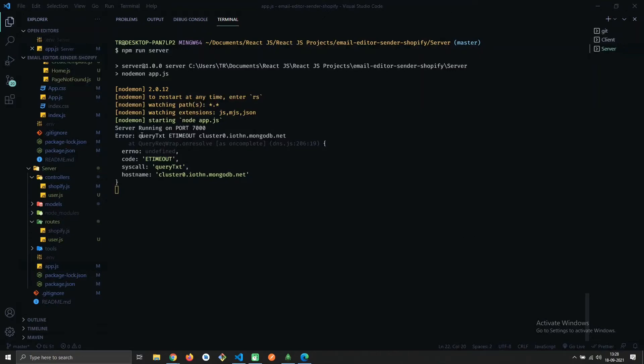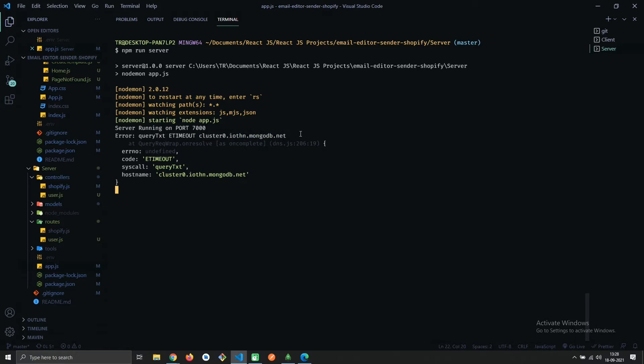Hey there, in this video we'll be resolving a MongoDB error. Let's see what the error is: query text timeout cluster URL. Let's see how to resolve this error. This error is occurring because of the MongoDB URI string.